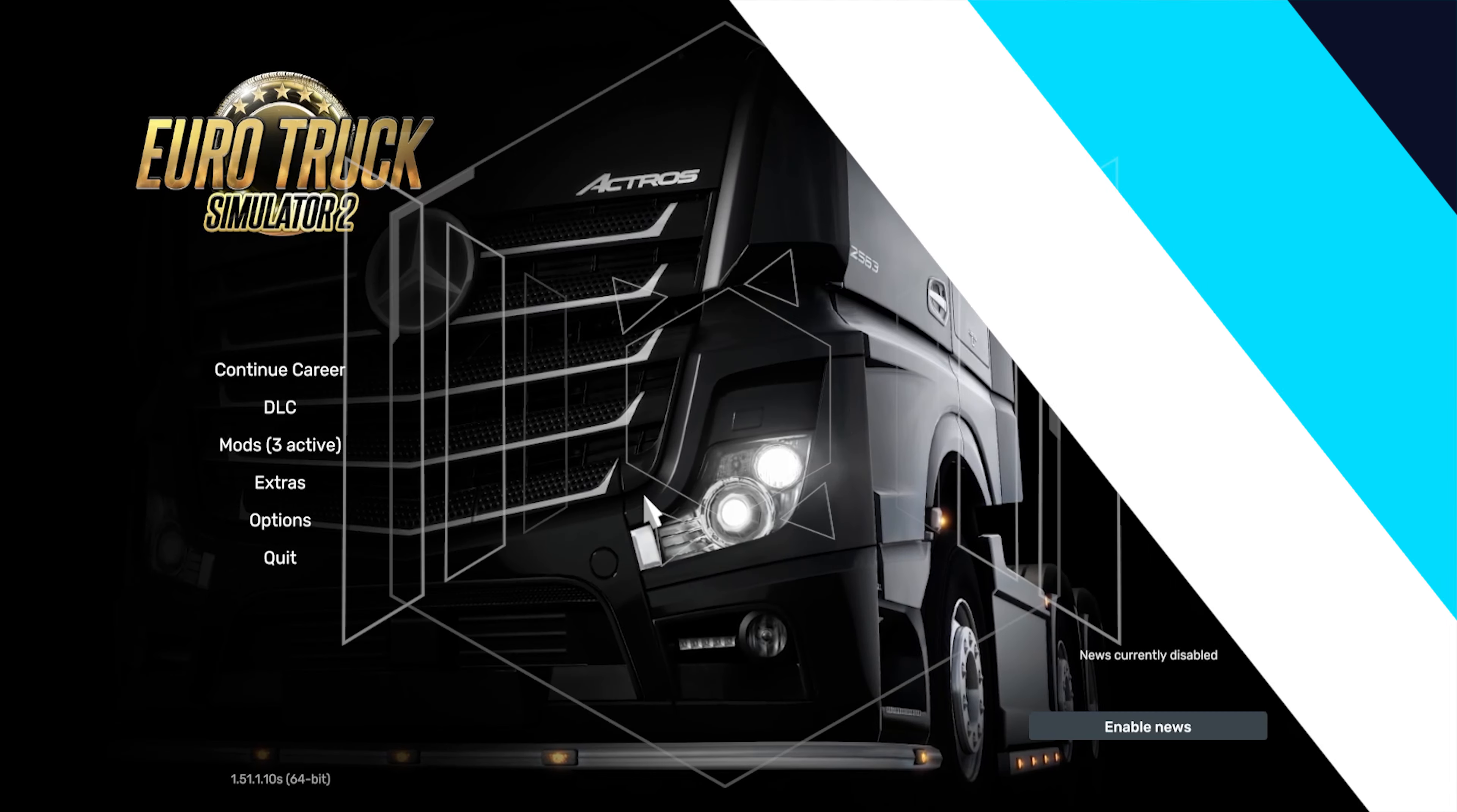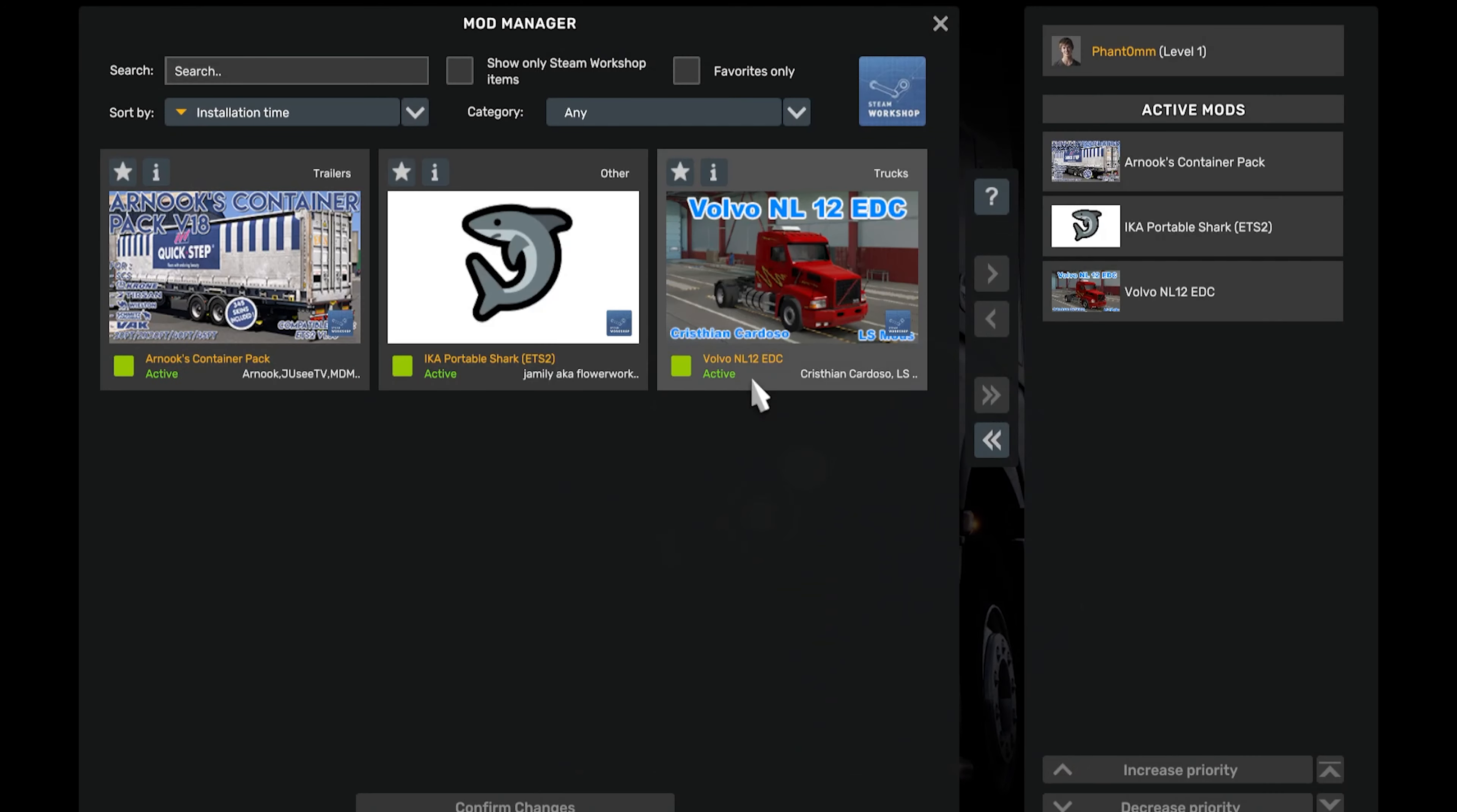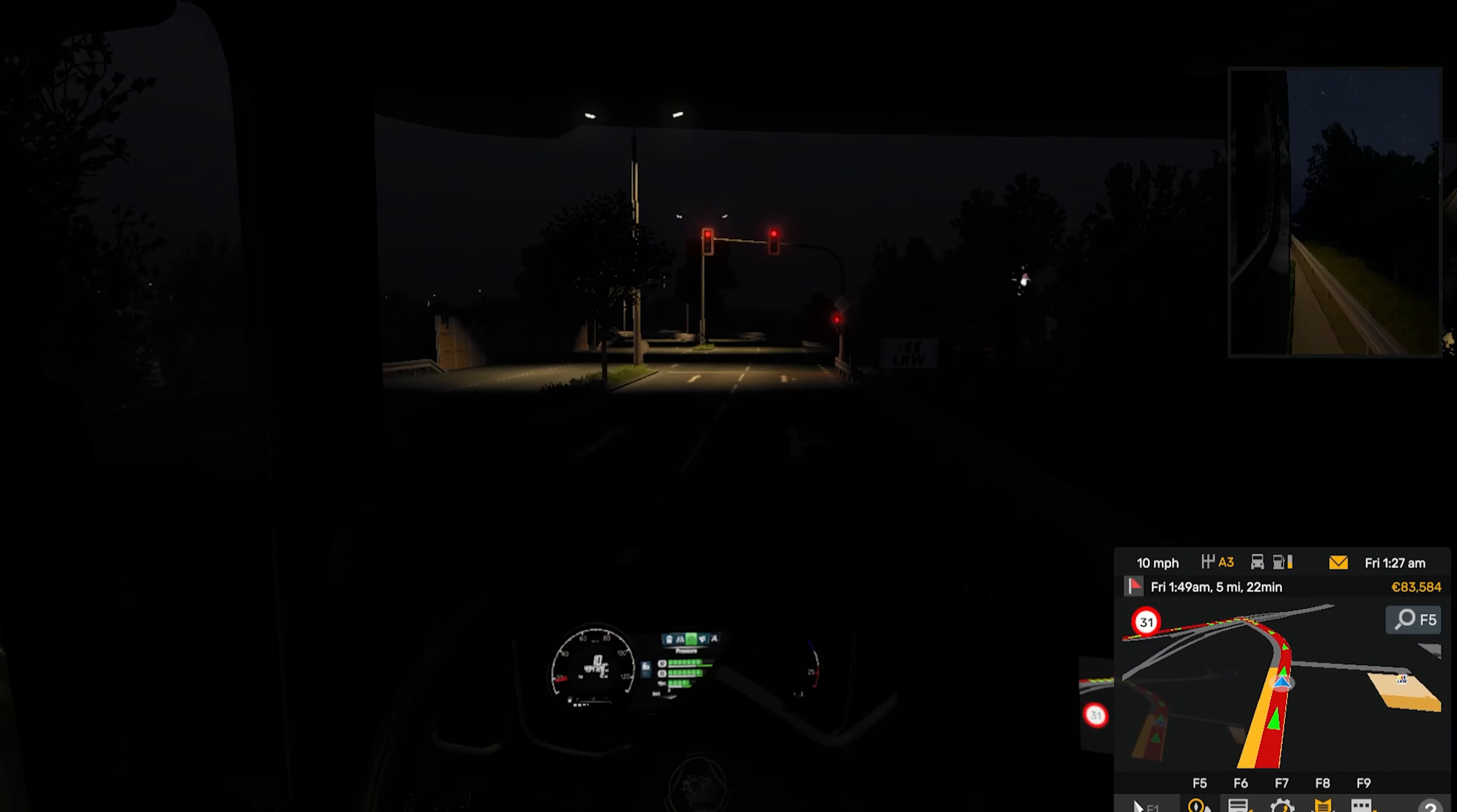First, we can add all of our desired mods into our game and check that the mods have been loaded by going to the in-game mod manager. Once we've ensured all the mods have loaded, we can select a profile and start driving with all of our mods enabled.